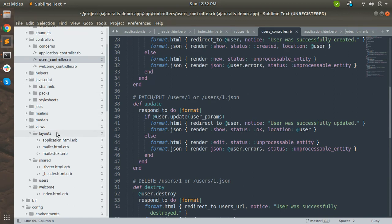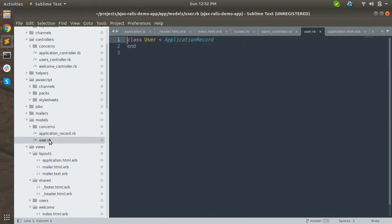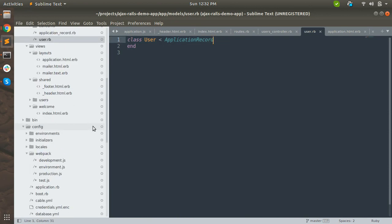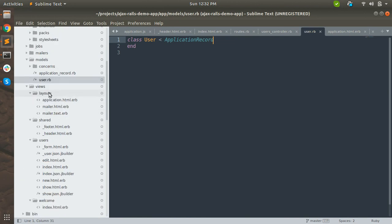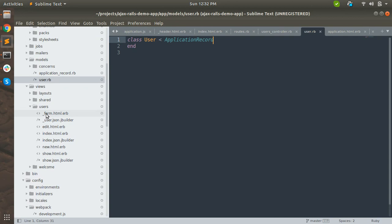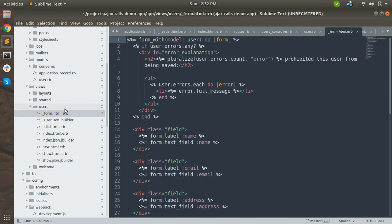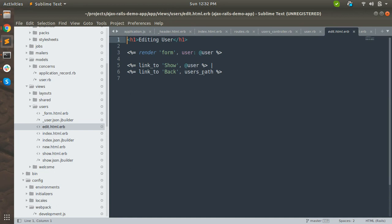It also includes private methods for finding users and setting permitted params. This is the model that has been generated. Now let's see the views - inside the app/views directory, you can see that a users folder has been generated, which contains a partial for the form.